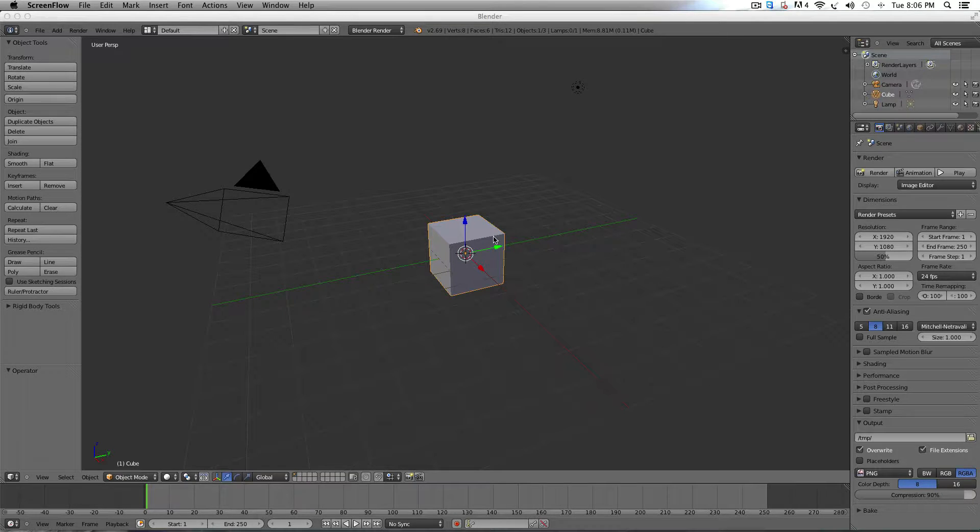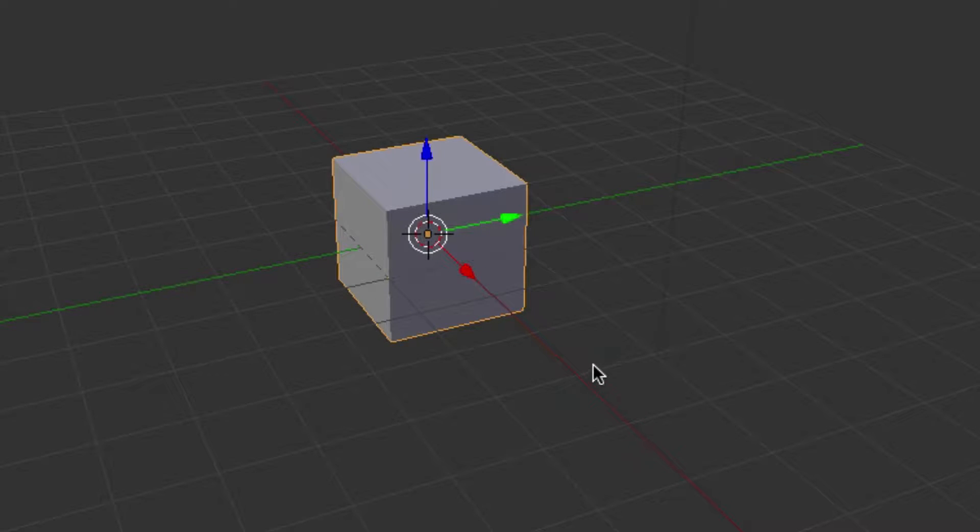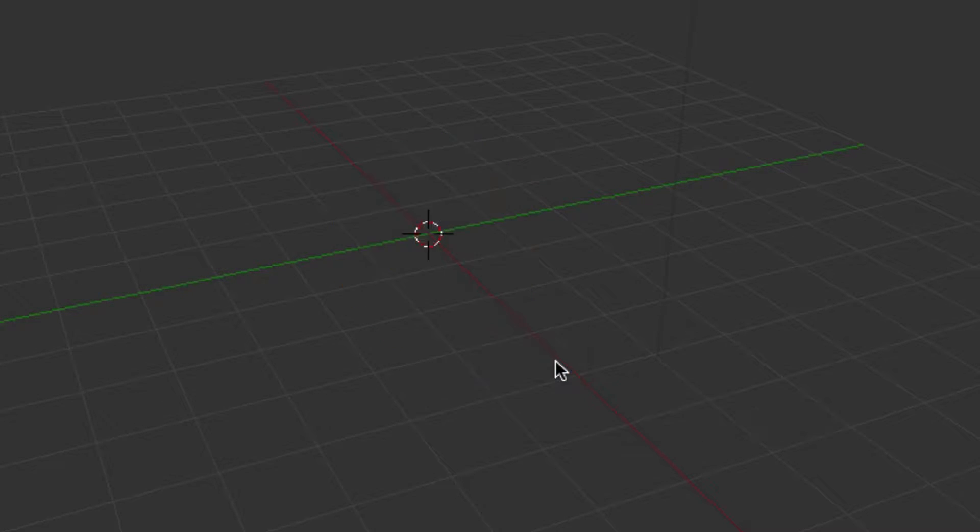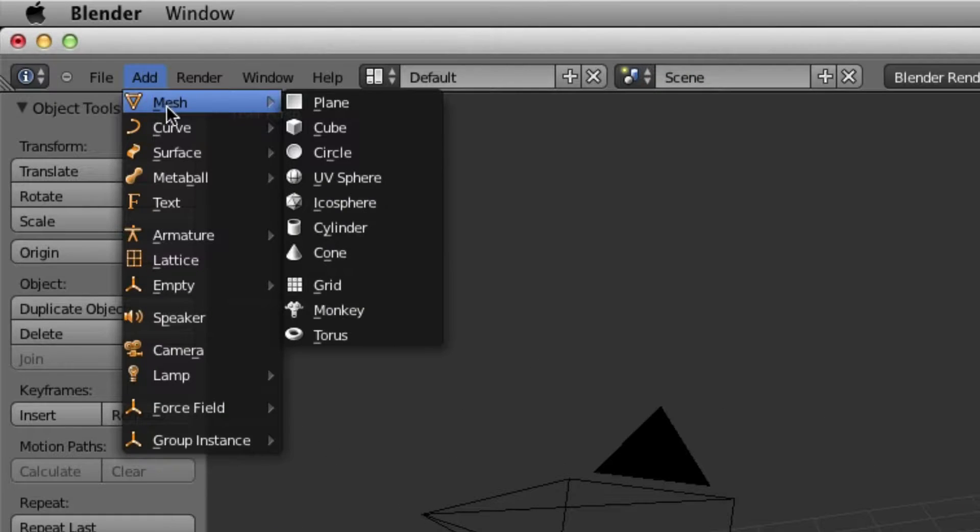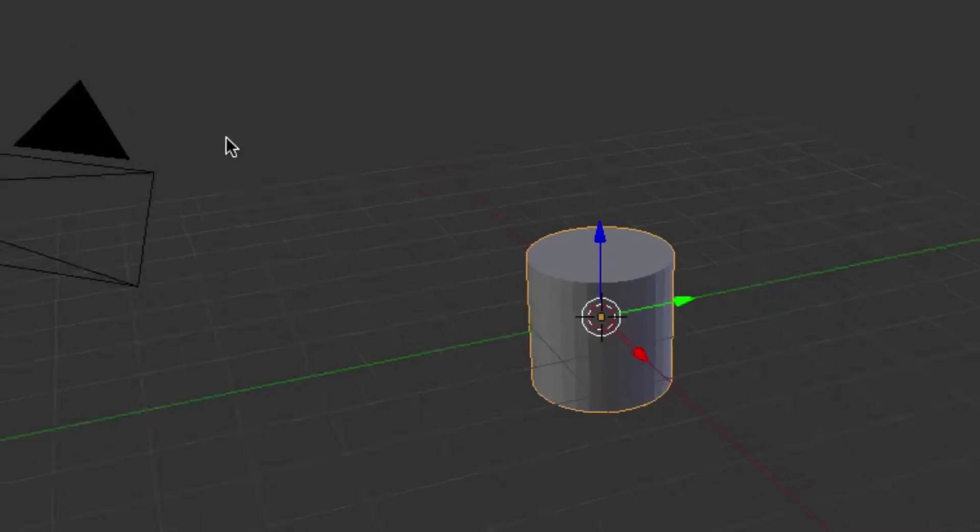Okay, so first thing we're going to do is take this block here, hit X, and we can delete it. And then we're going to go up to Add, Mesh, and we're going to go to Cylinder.